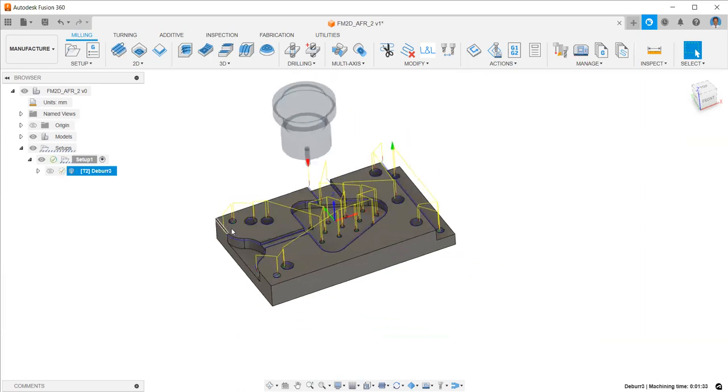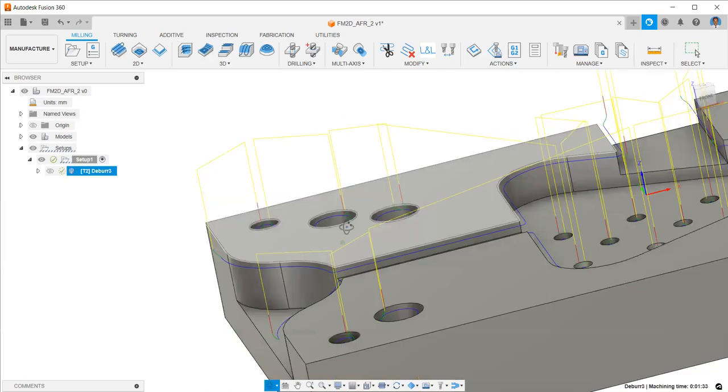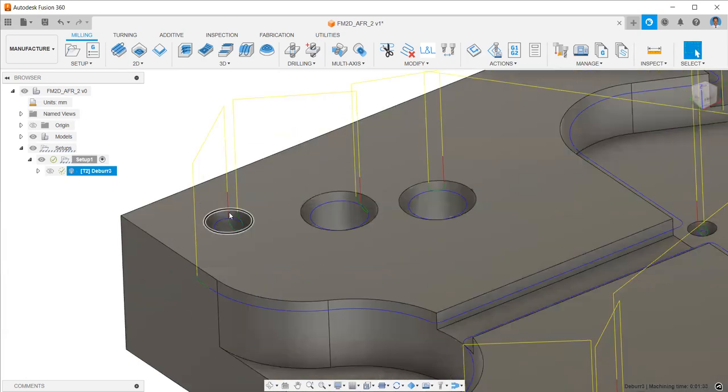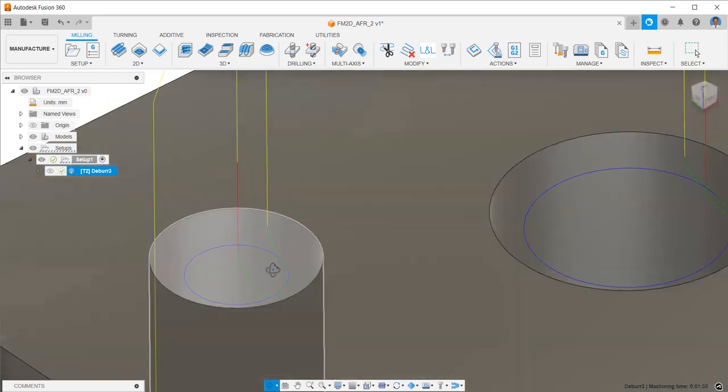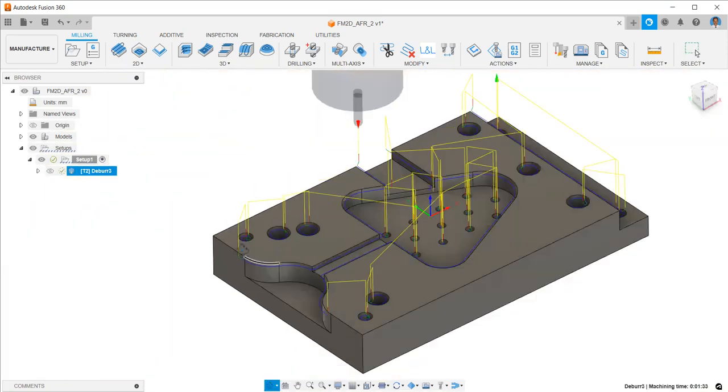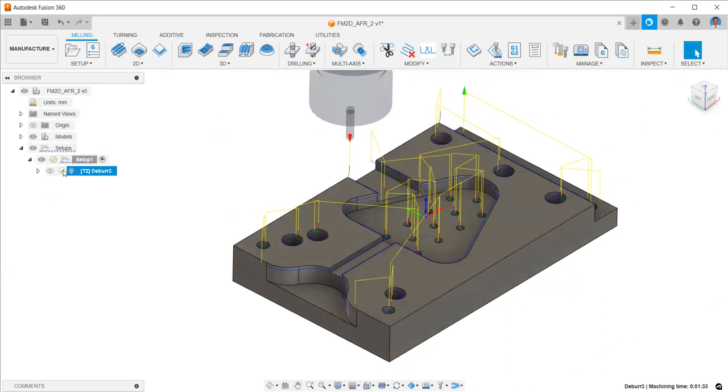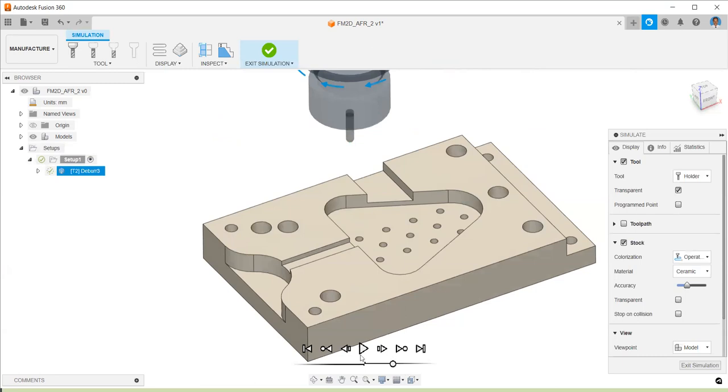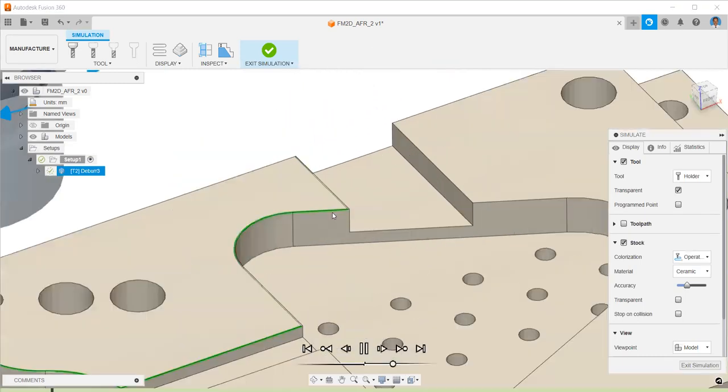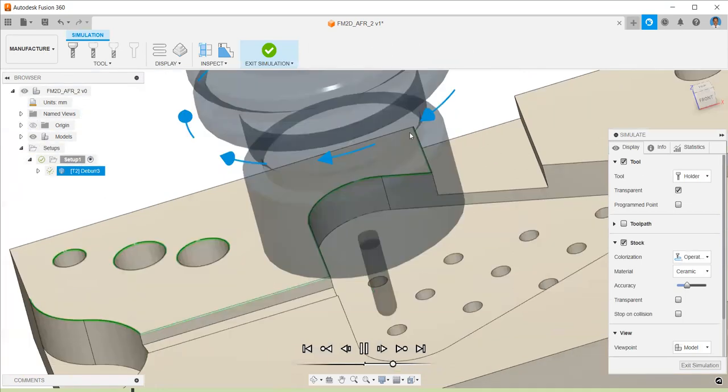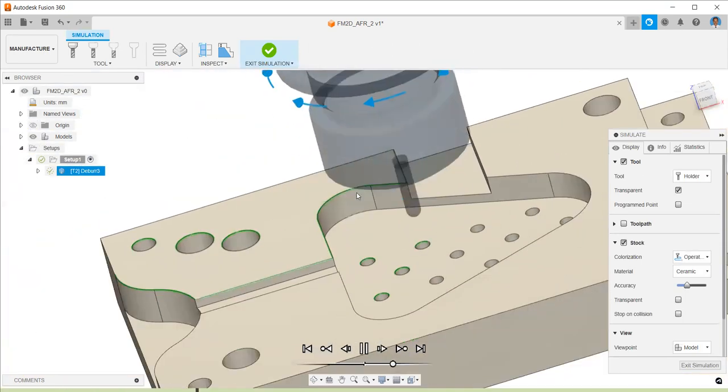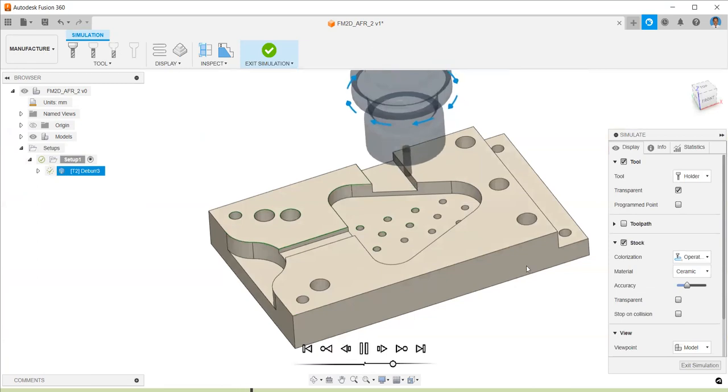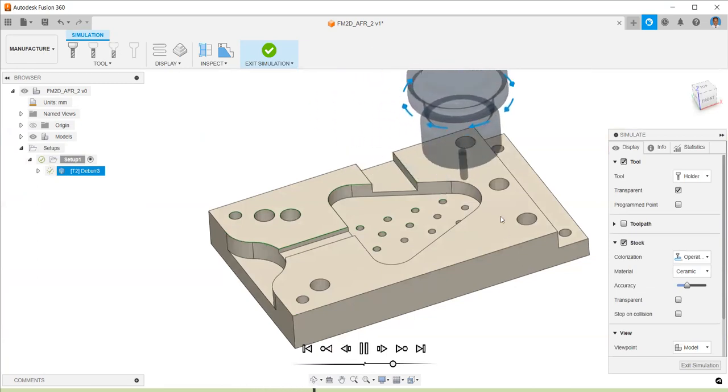You can see it automatically selects the edges with a smooth filleted entry and exit. You can see the simulation by going to simulate toolpath. It blends very nicely all over the edges, and for different holes and sizes, it automatically adjusts the height based on the chamfer width we are specifying.